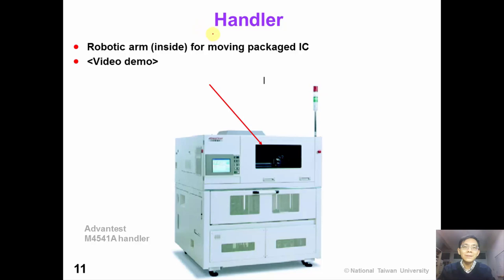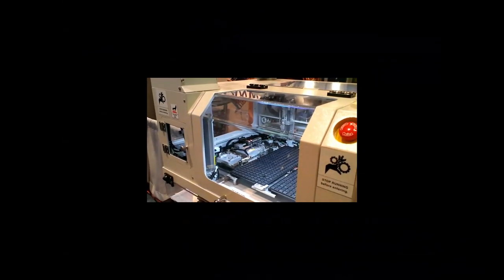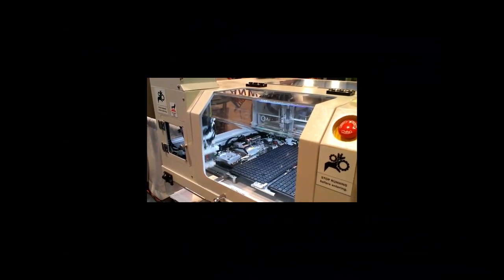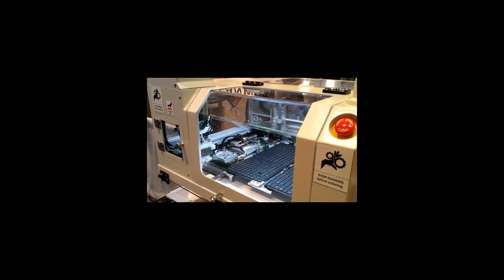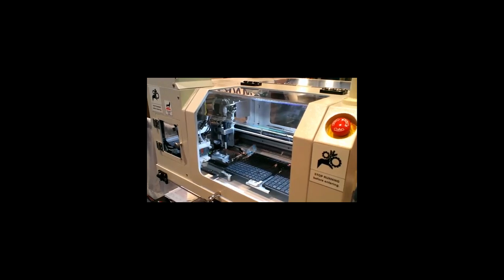In production test, because there are millions of ICs to test, it is impossible to use human labor. So we have a handler, which is a robotic arm to move the packaged ICs around according to their test results. The robotic arm moves the packaged IC around according to their test results.